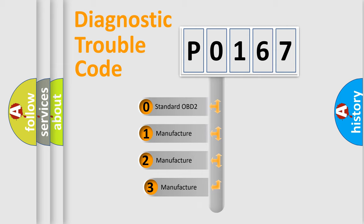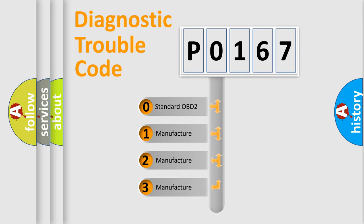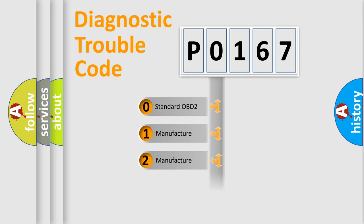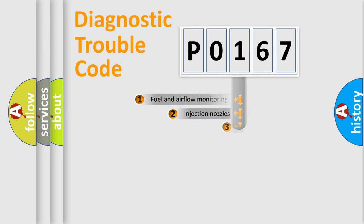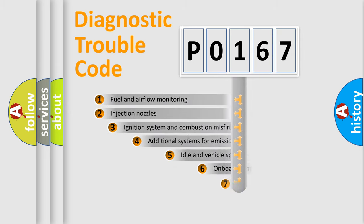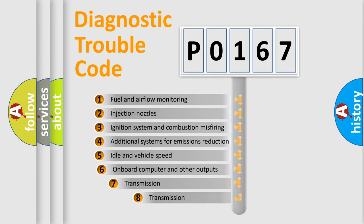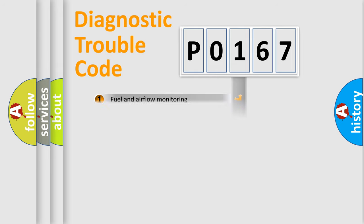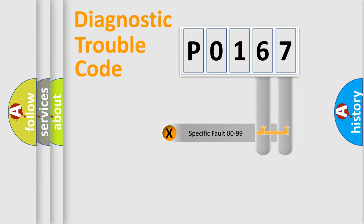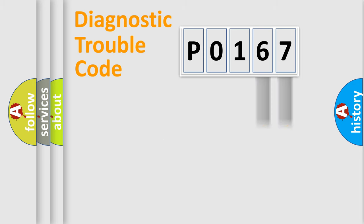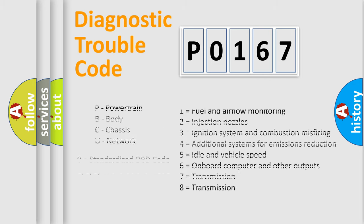If the second character is expressed as zero, it is a standardized error. In the case of numbers 1, 2, 3, it is a more prestigious expression of the car-specific error. The third character specifies a subset of errors. The distribution shown is valid only for the standardized DTC code. Only the last two characters define the specific fault of the group. Let's not forget that such a division is valid only if the other character code is expressed by the number zero.